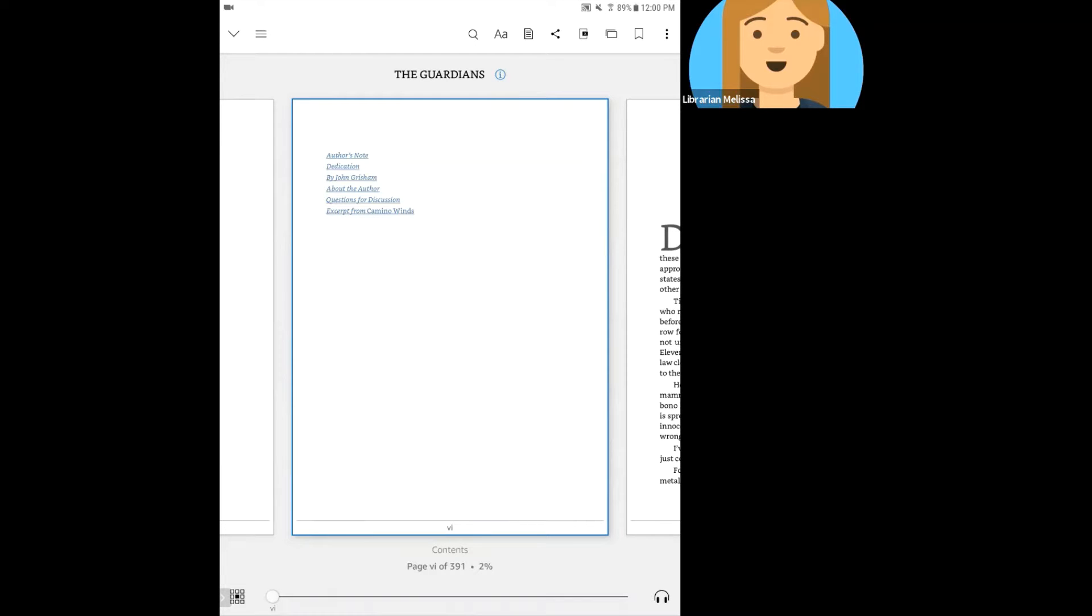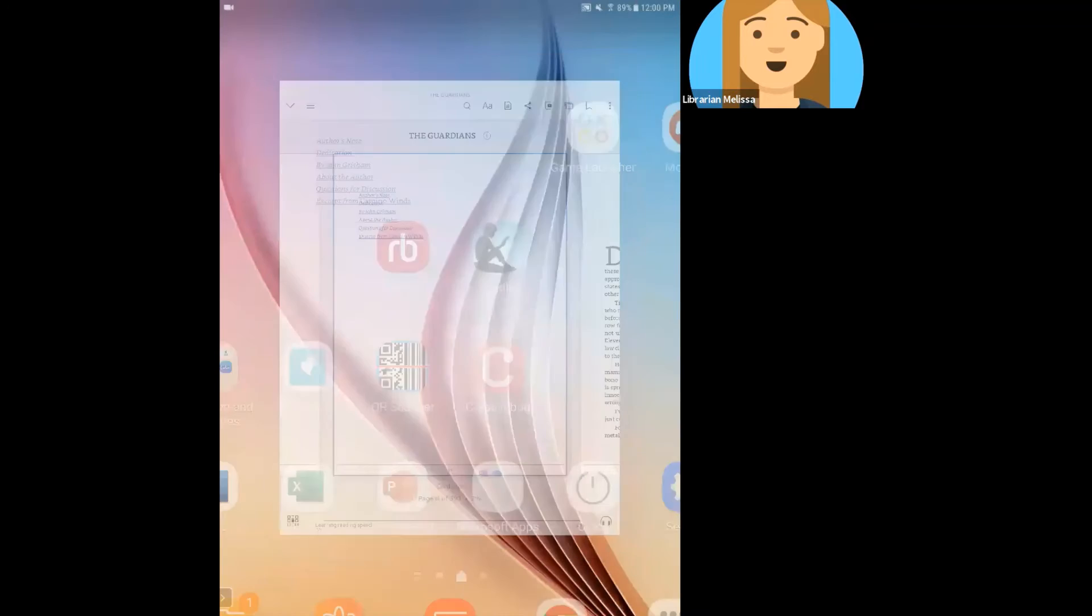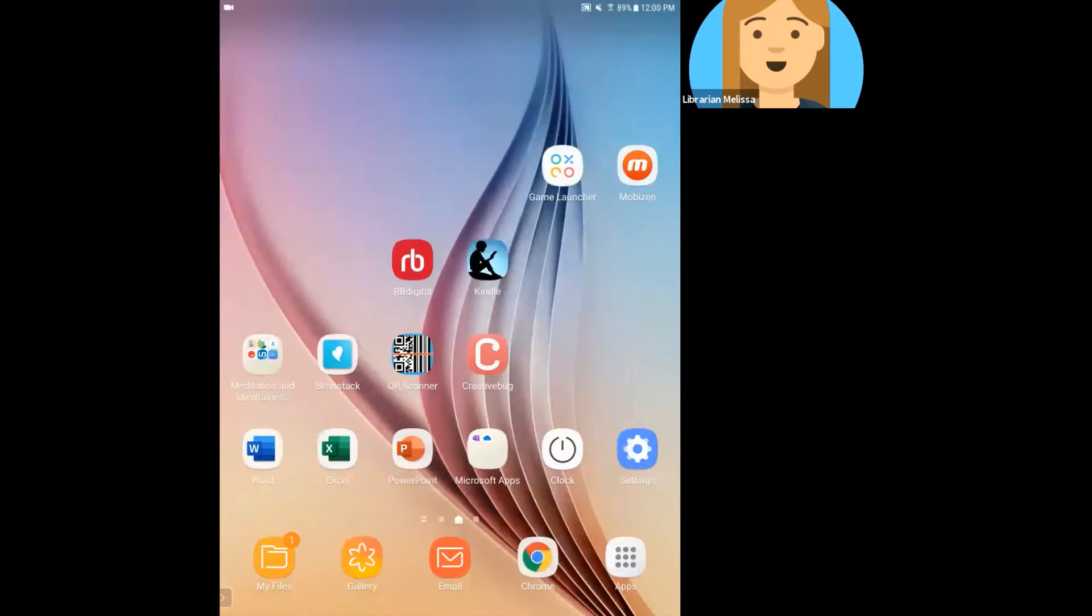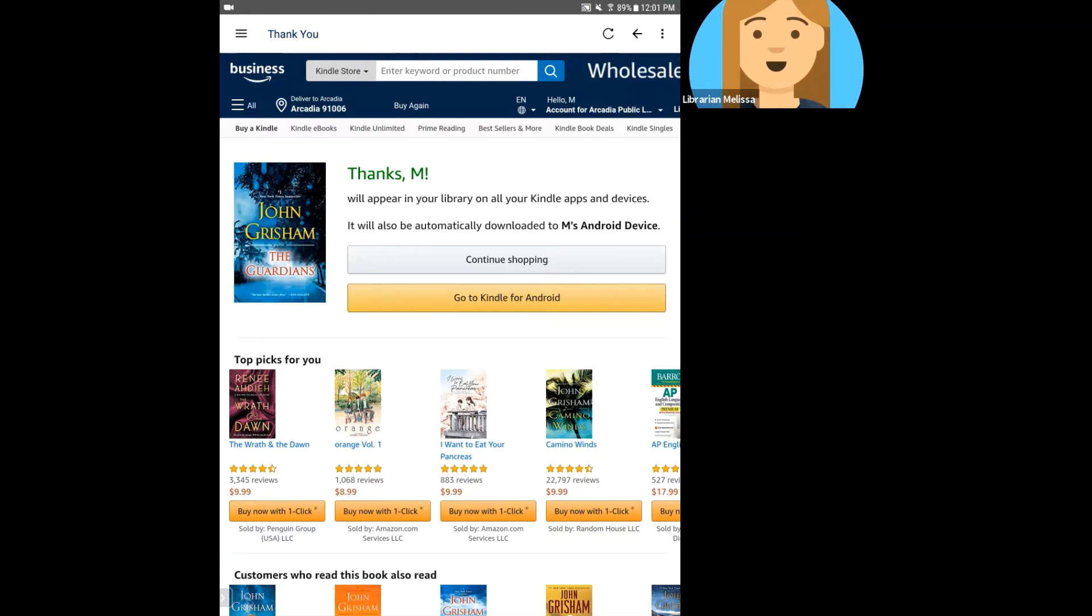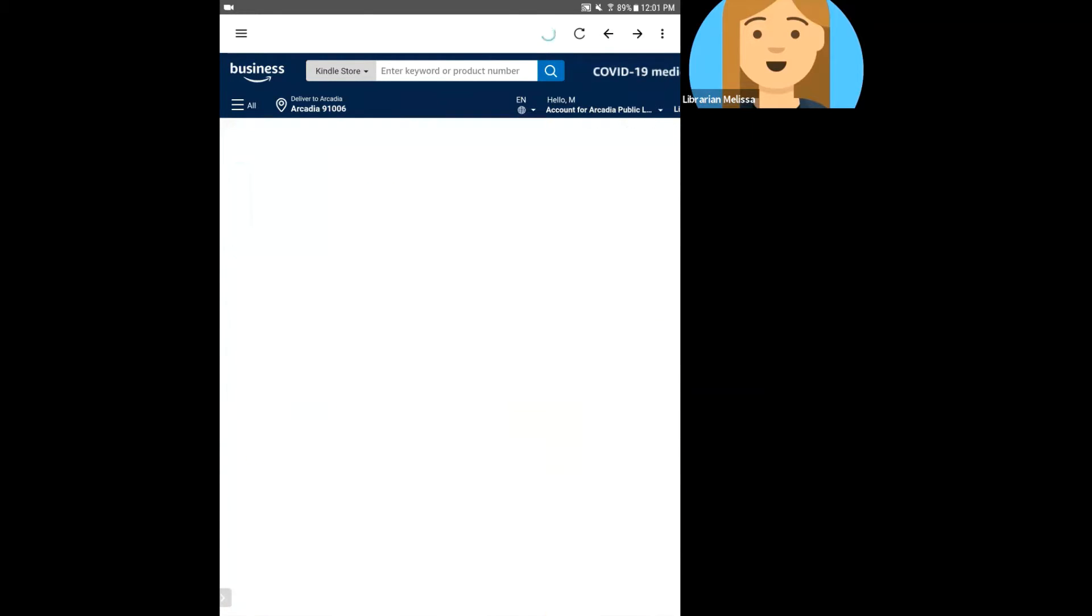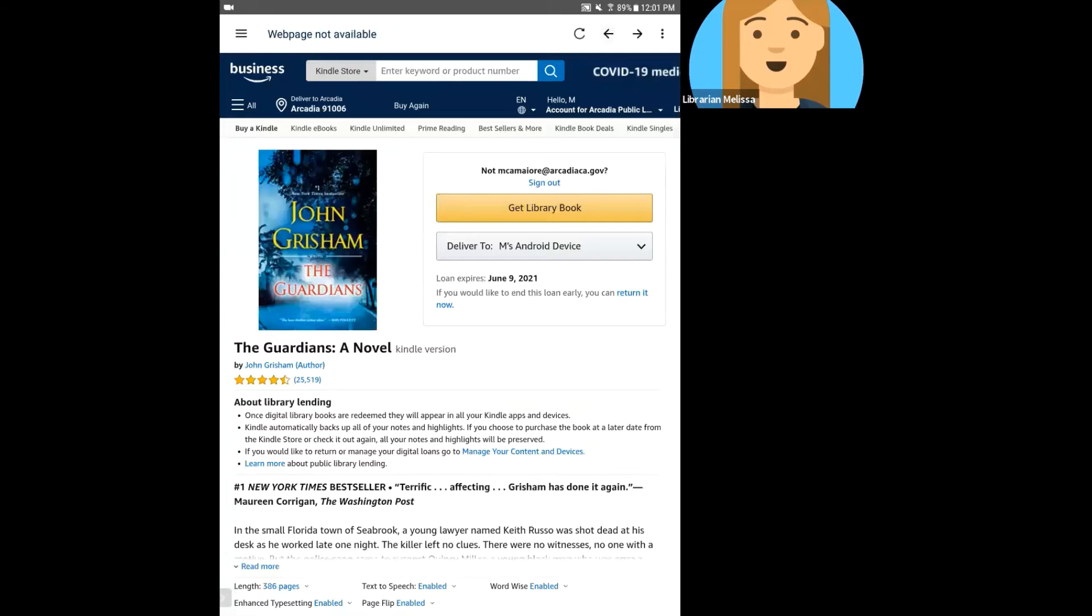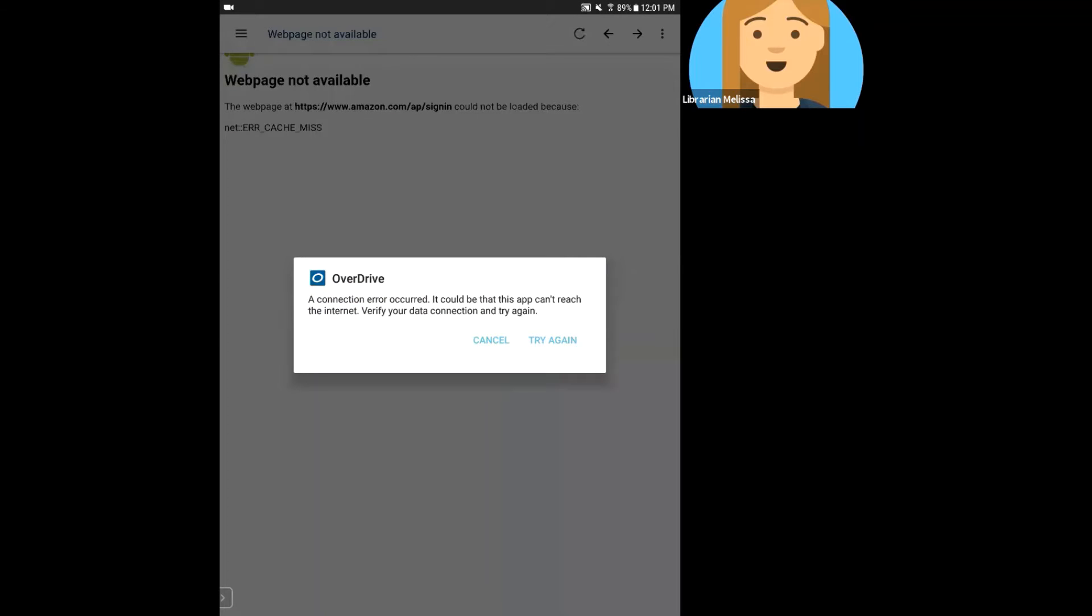All right, I'm going to go back to my home screen, and I'm going to go back to the OverDrive app. When I relaunch the OverDrive app, I'm still on this Amazon page, but I can get there by navigating back with these back arrows right up at the top.